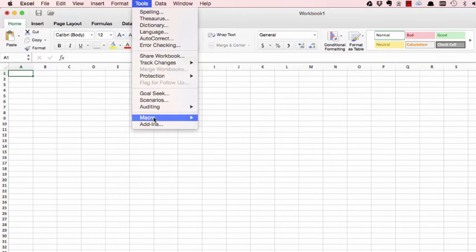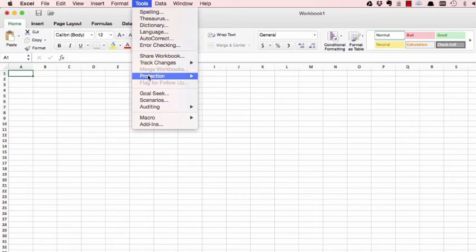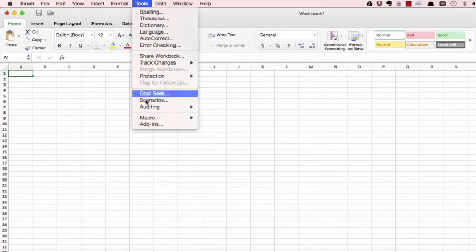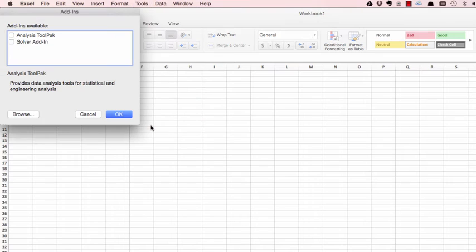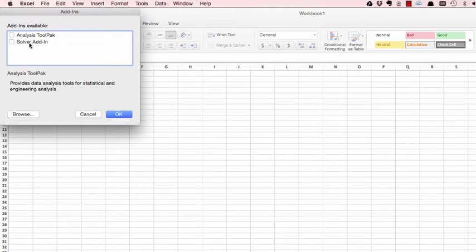Now I don't see Solver here. What I would do is go to Add-ins, which is also under Tools. You will see what add-ins are available here: Analysis ToolPak and Solver add-in, which is exactly what we want. Check on that and click OK.